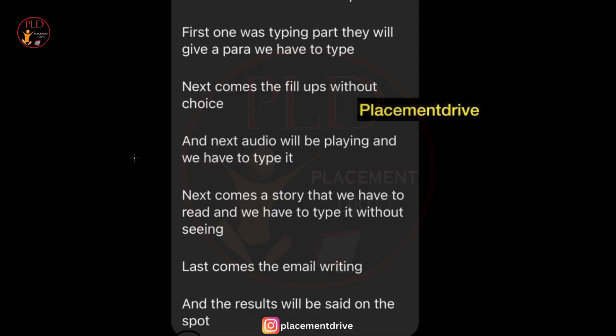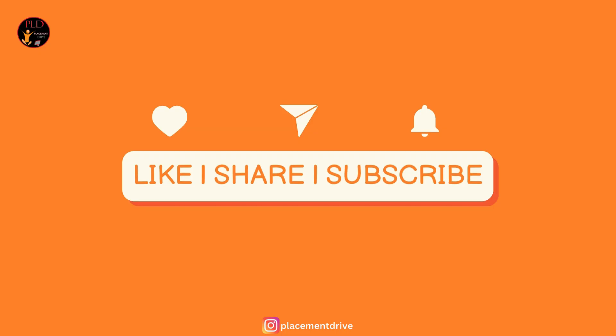These experiences provide insights into the process for the Amazon ML Data Associate role, covering a range of topics from technical knowledge to practical skills and communication ability. If you found this video helpful, hit the like button, subscribe, and share it with your friends.